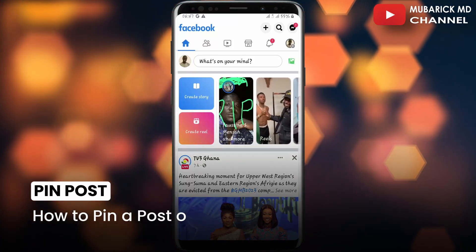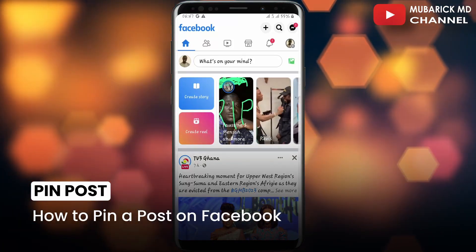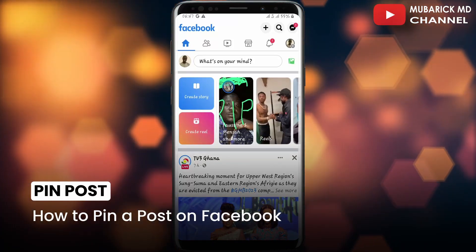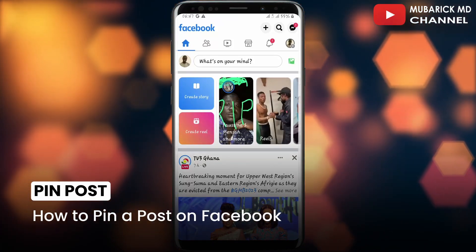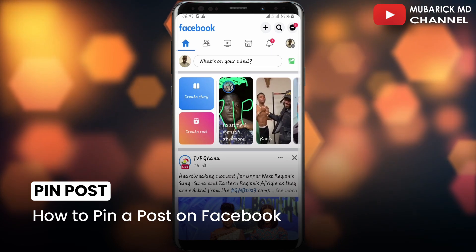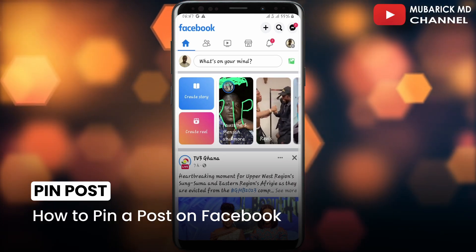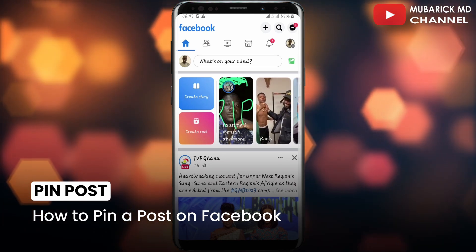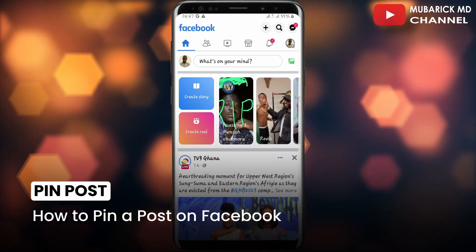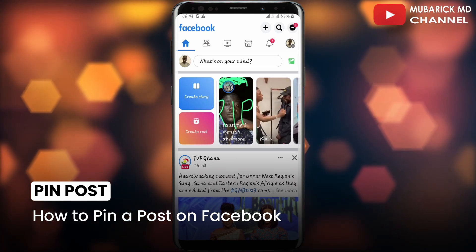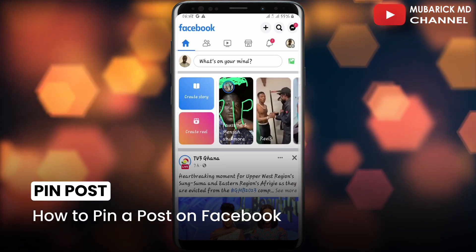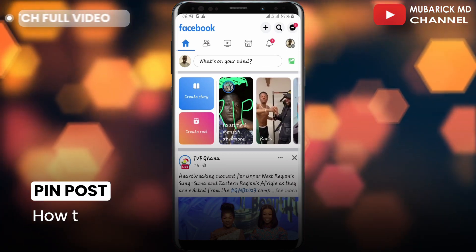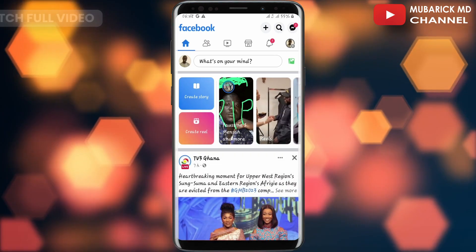In this video I'm going to show you how to pin a post on Facebook. If you want to pin a particular post on your Facebook profile but don't know how, I'm going to show you quick steps on how to get it done. Be sure to stay to the end of this video so you don't make any mistakes.